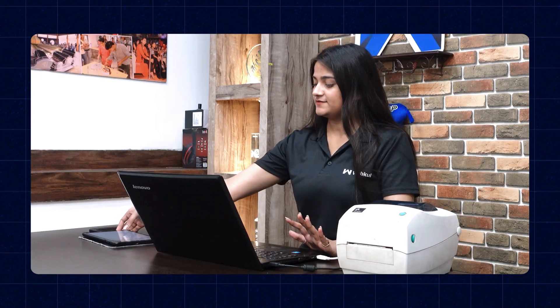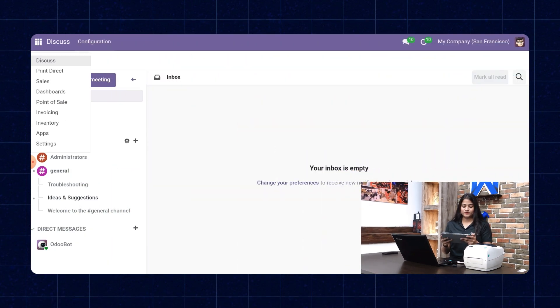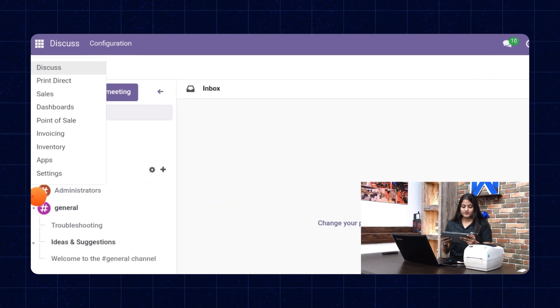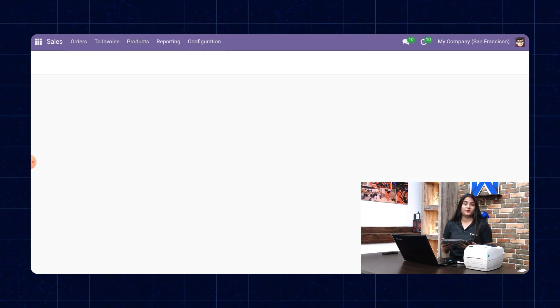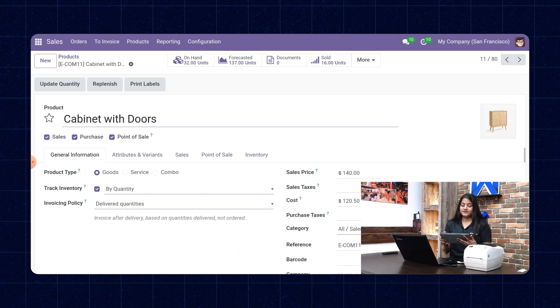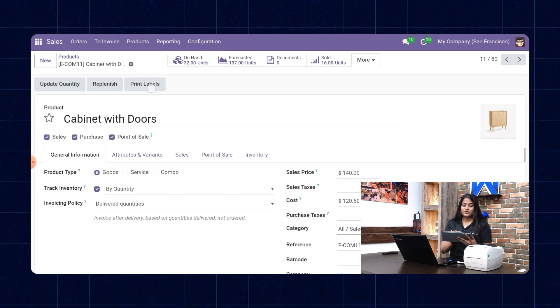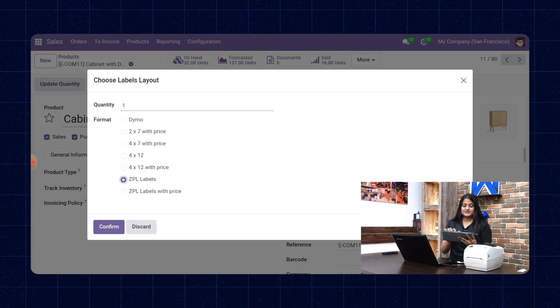Now let me show you the same from our iPad device. I have opened the website — navigate towards the home menu, click on sales, then go to products. Open any product you want to print the report from. There you have the option of Print Labels. Choose ZPL labels and click on confirm. As soon as I give the command, the ZPL printer prints the report.